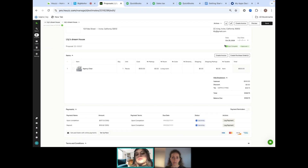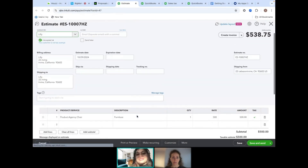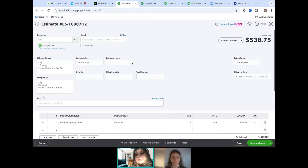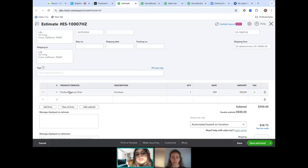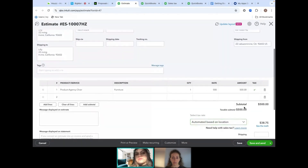Now you can see the sync is complete and there's a little green icon. You can click 'View in QuickBooks' — a great feature so you don't have to go searching in QuickBooks — and it brings you directly to the document in QuickBooks with everything broken down, including whether the item is taxable and the amount.